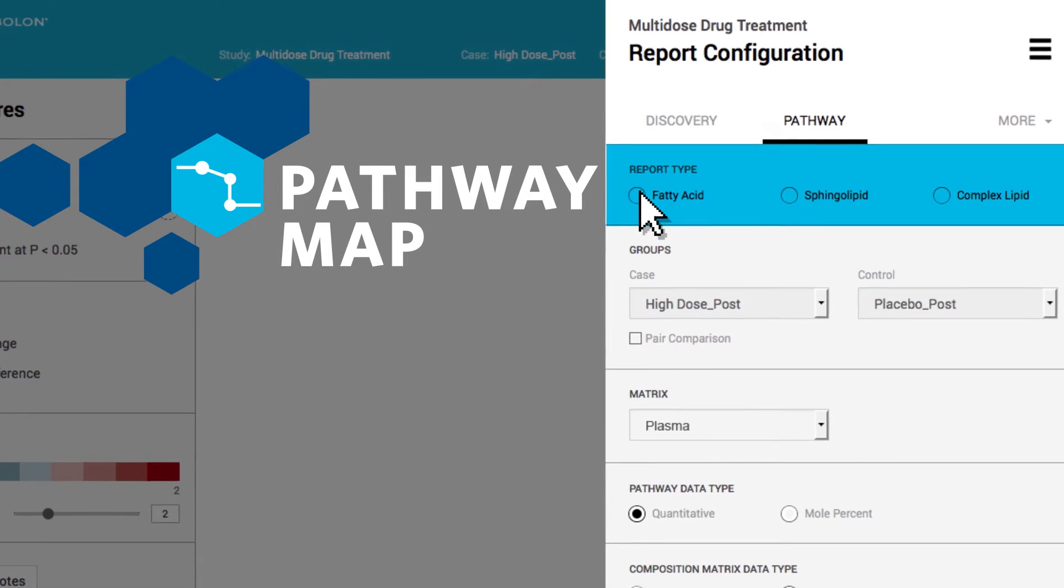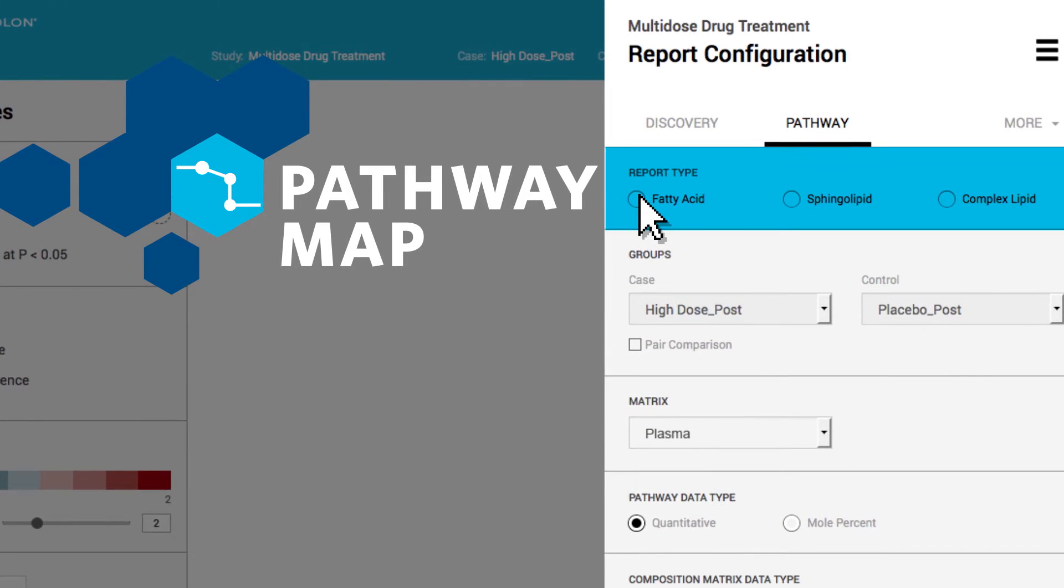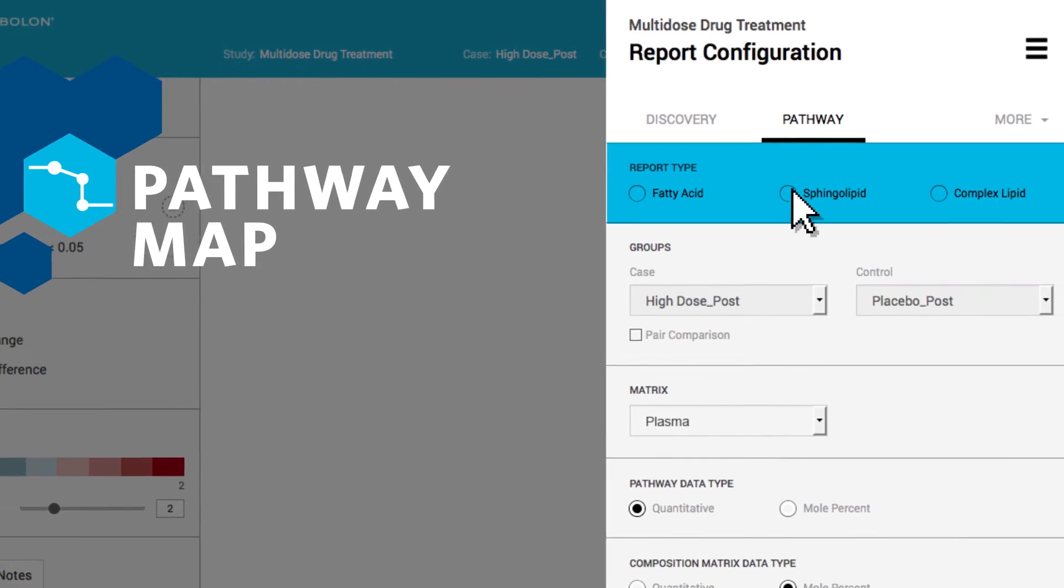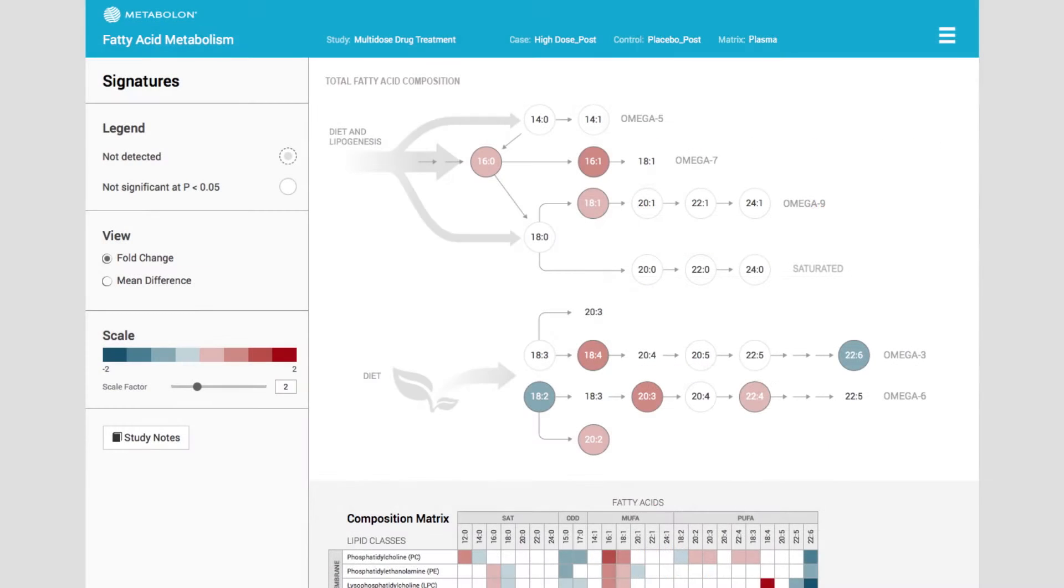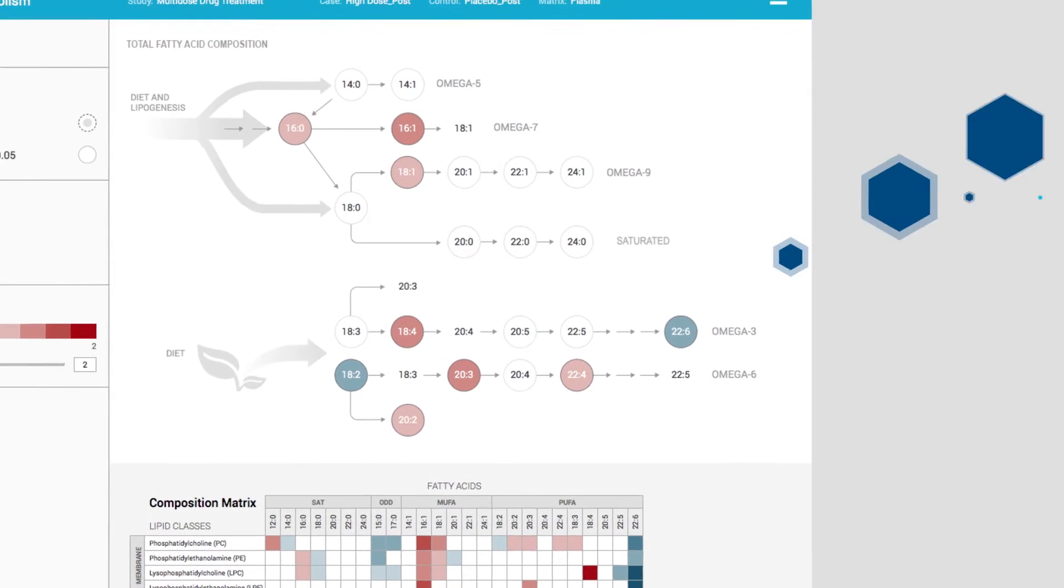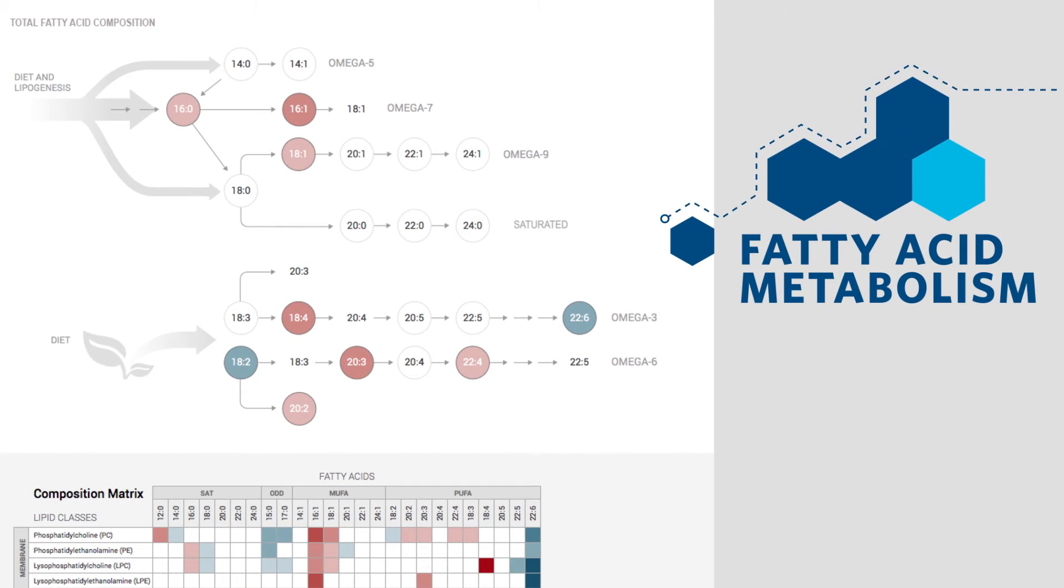You can choose to view your data at the level of fatty acid, sphingolipid, or complex lipid metabolism. And the resulting heat maps show each analyte measured, organized by biochemical pathways.